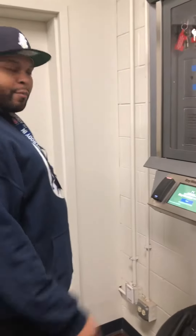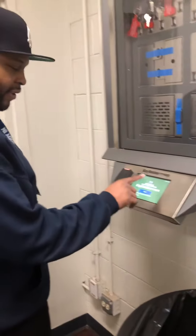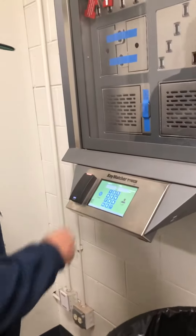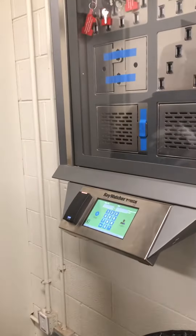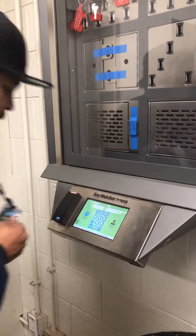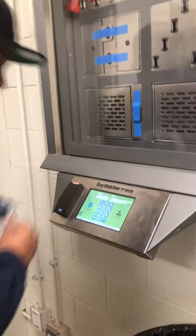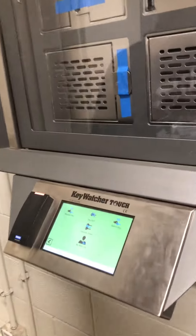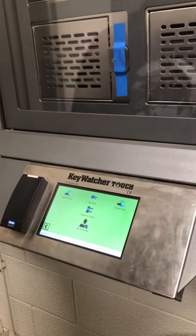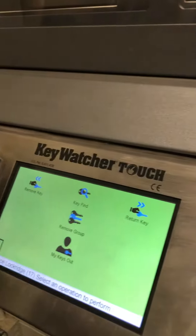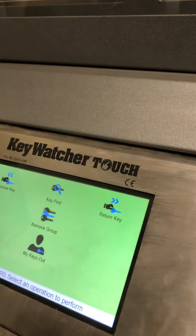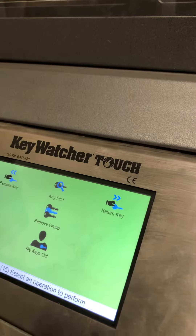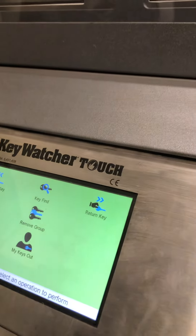Okay, to remove a key, you must first press start to use your ID to gain access. You have: remove key, find key, remove group, my key is out, return key.